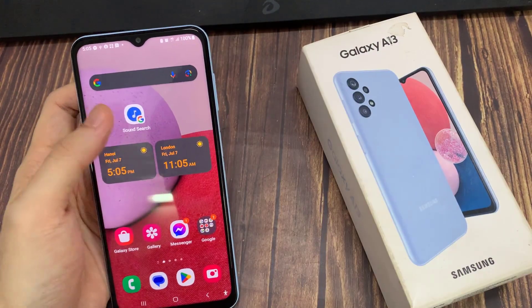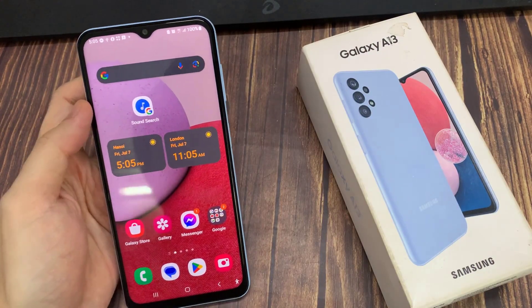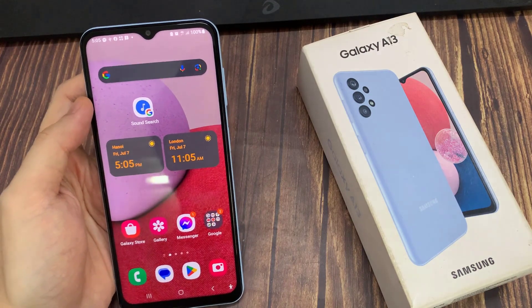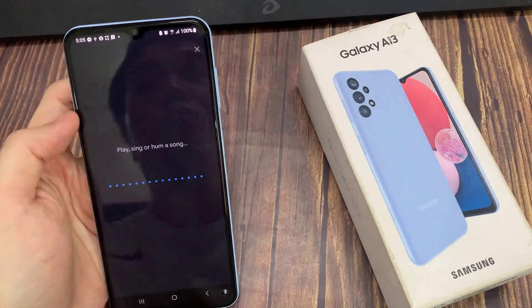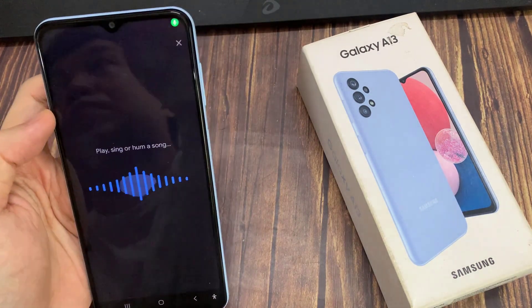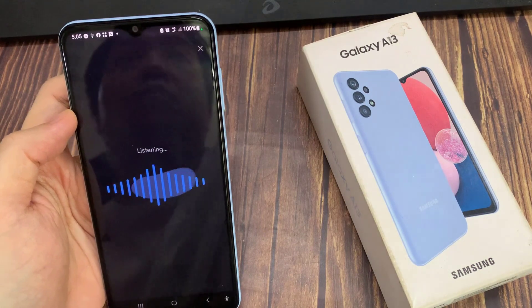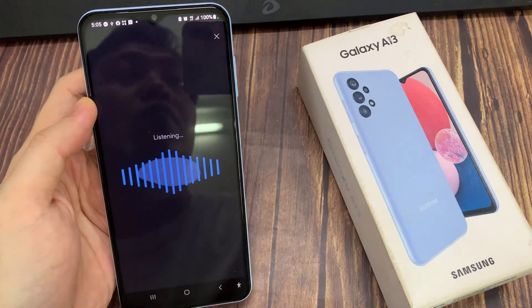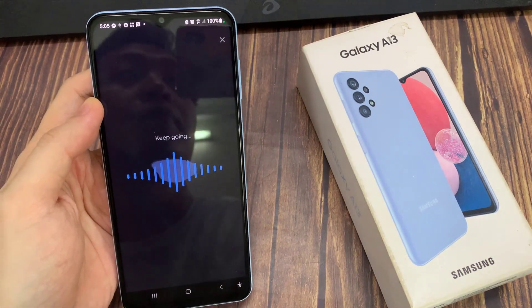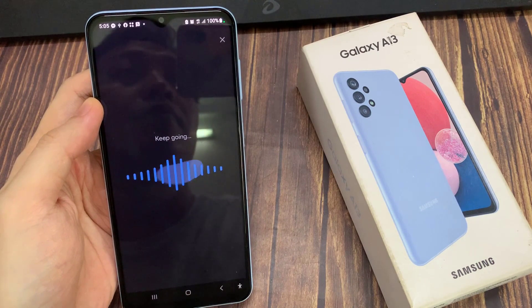With this widget, if you tap on it to open, you can play or hum a song and it will try to detect the name of the song. It will give you a list of the songs. I'm just going to try to play a song that I have here and let's see if it can detect this song.